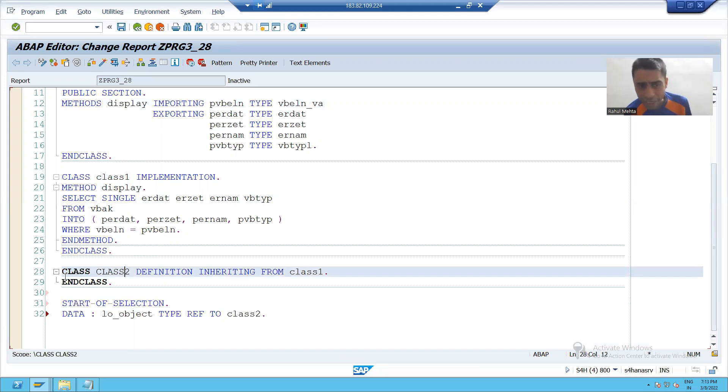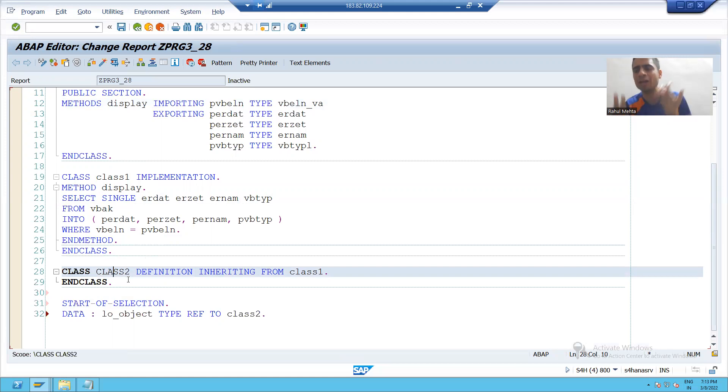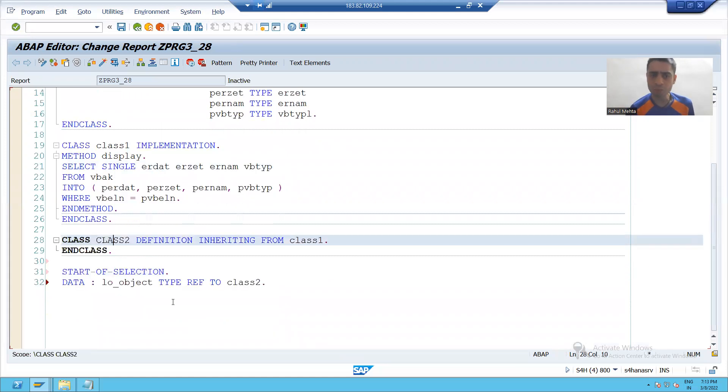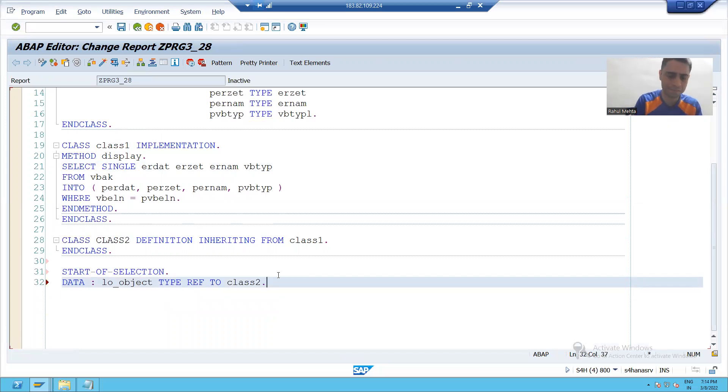You can declare additional methods also, not an issue. But this method display is now accessible by class 2 also. So for better understanding, I am creating an object of subclass.